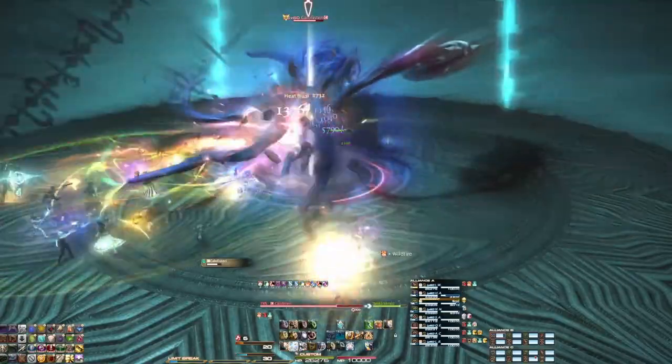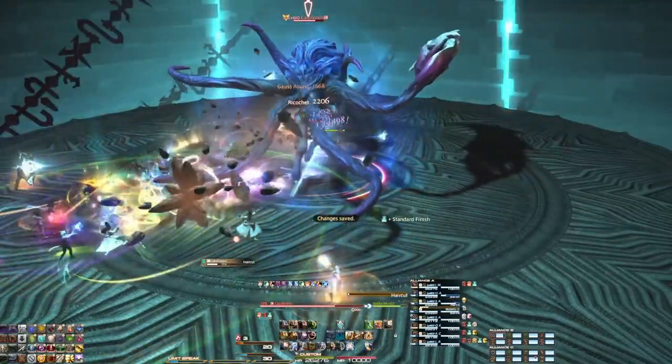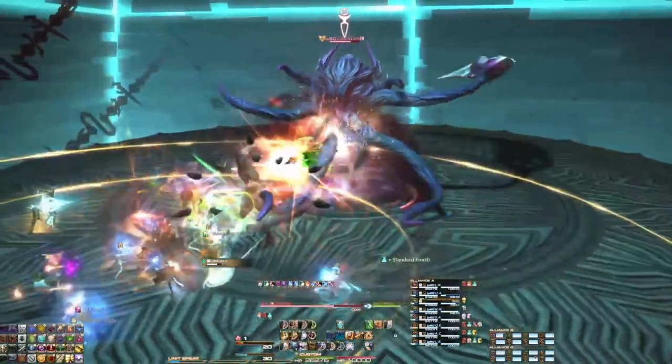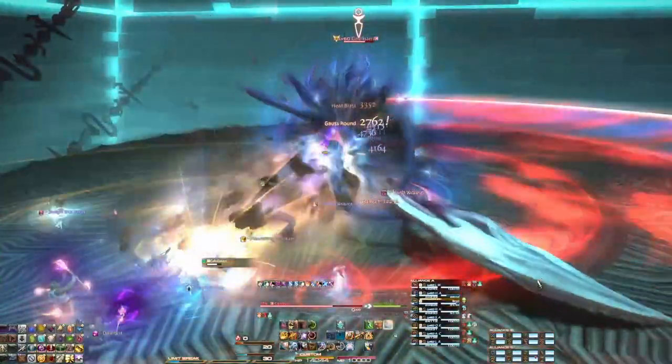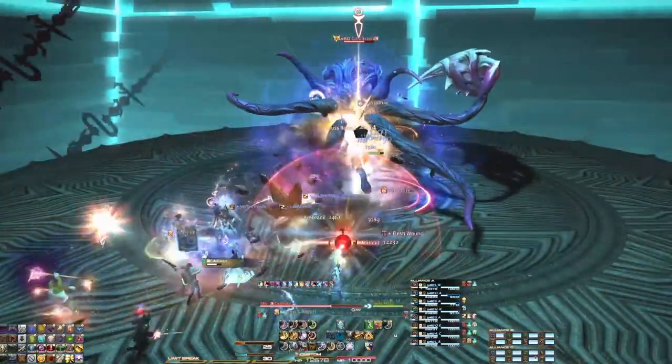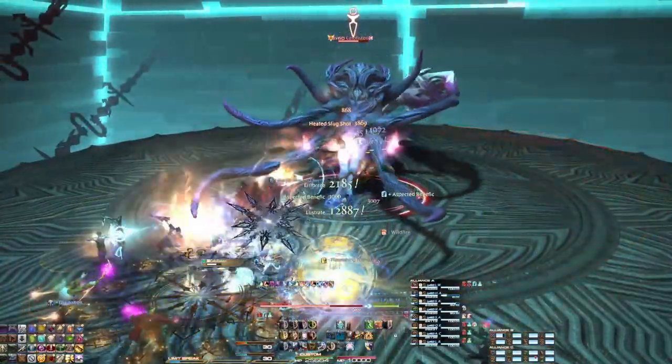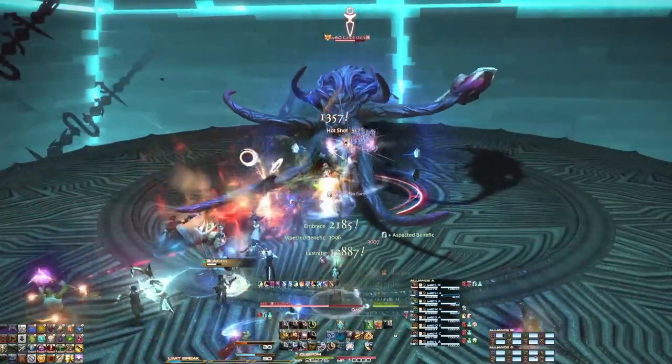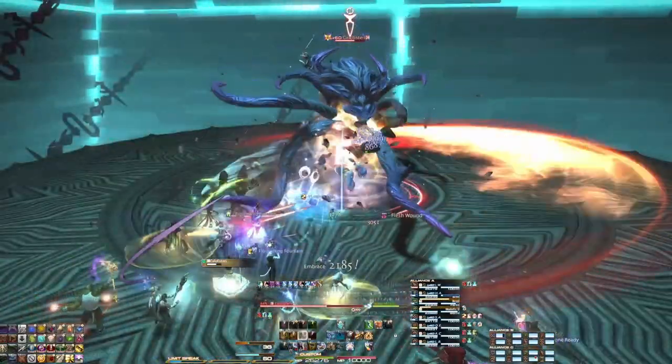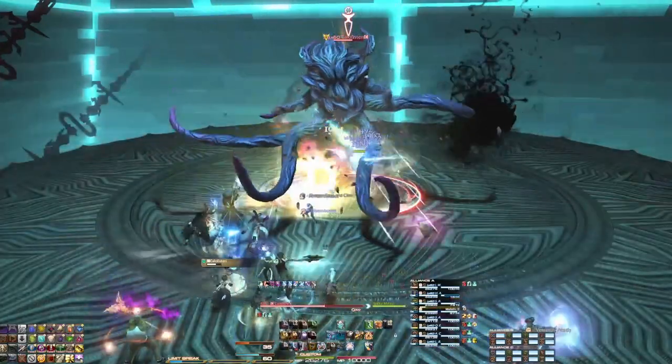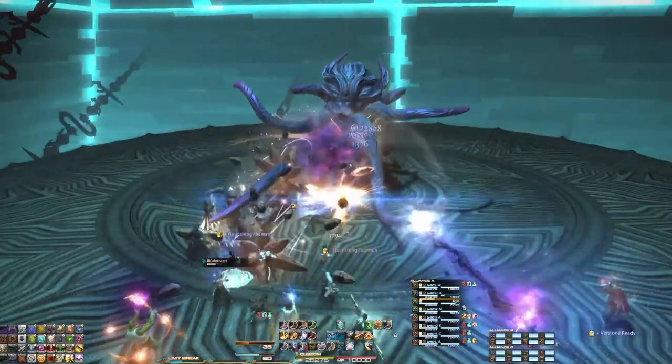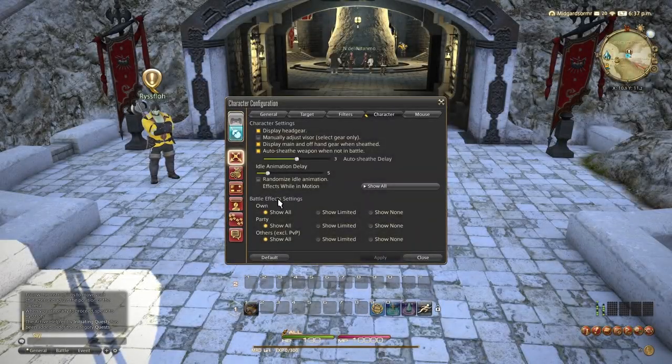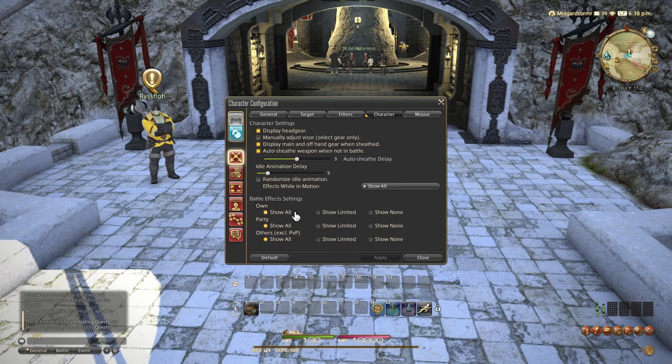Here, we can see what this looks like by default in a 24-man raid. Now, this boss is very big, but you can see how many particle effects there are. And it is not hard to imagine how problematic that can be. So, let's go ahead and change these.